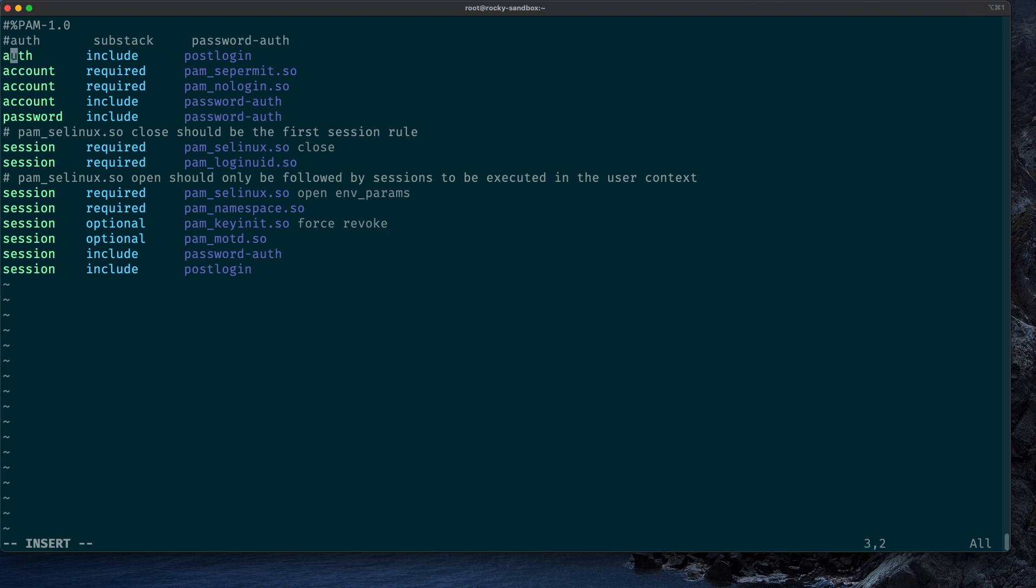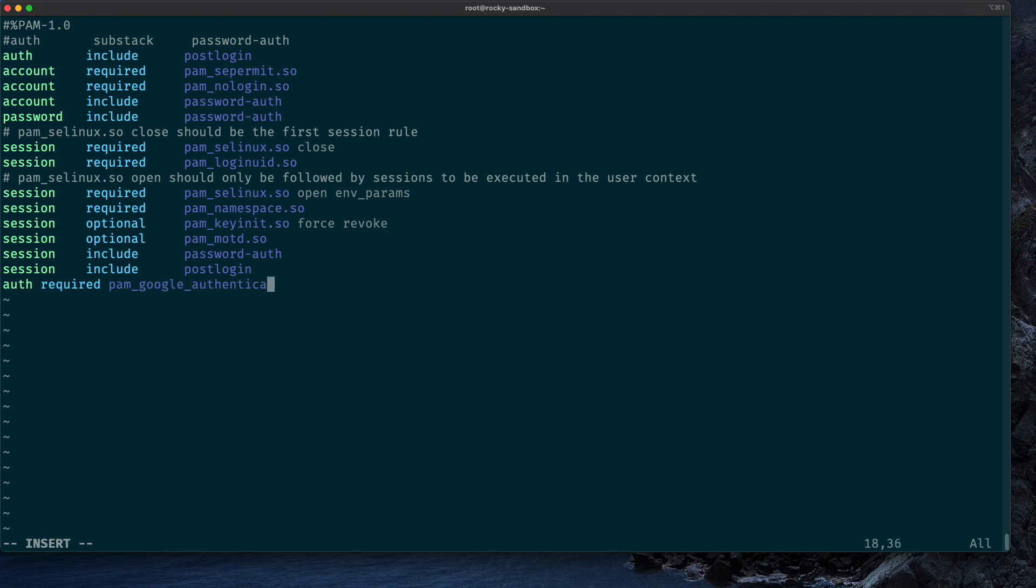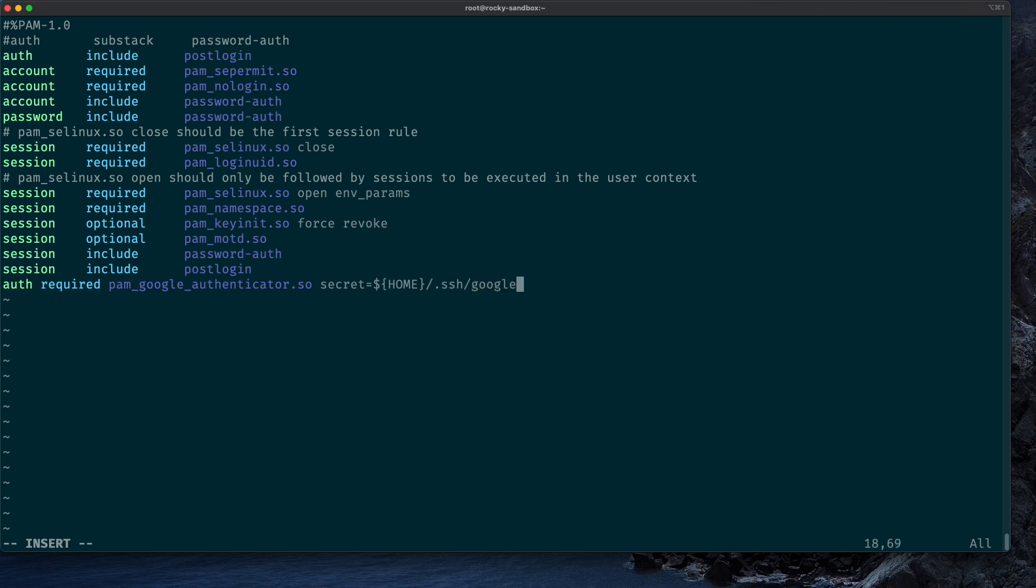Instead, we add a new line at the end of the file that says: auth required pam_google_authenticator.so, and the secret is set to the one we generated in the home directory /.ssh/google-authenticator.